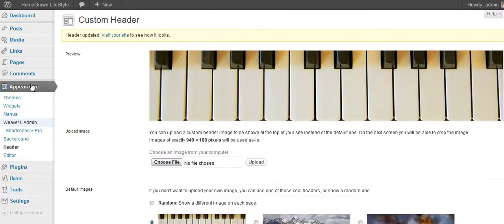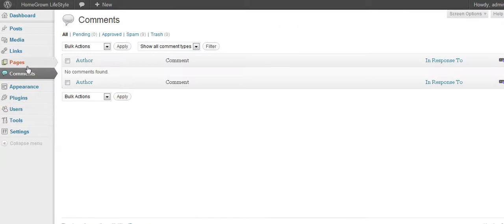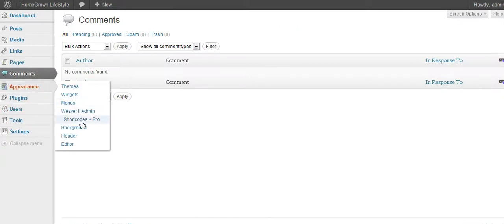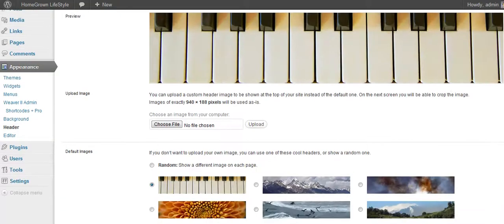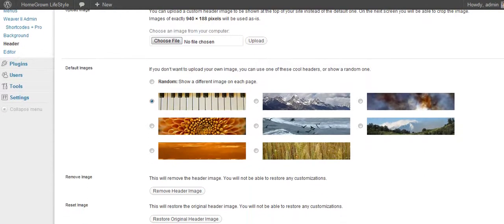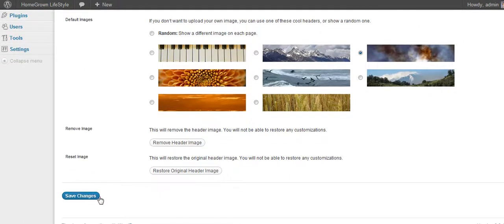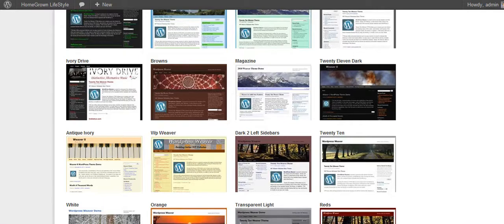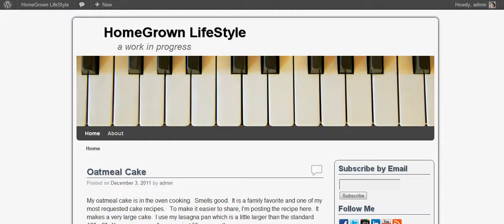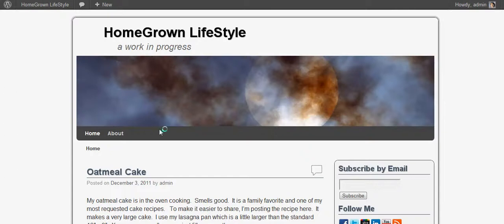You're going to go into the dashboard, go to Appearance, and then go to Header. You can see there are several headers you could choose from. Let's say you want to use the one with the moon and the clouds over it — it doesn't matter which one you pick, as long as it's the one you want. You put that in there, refresh your page to see what it looks like, and there you go — you've got a new header.